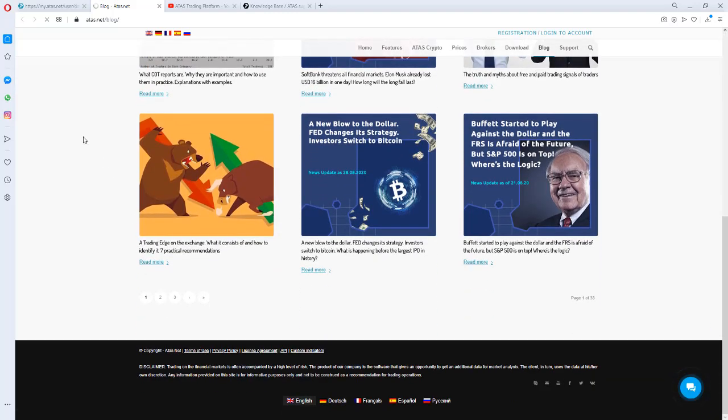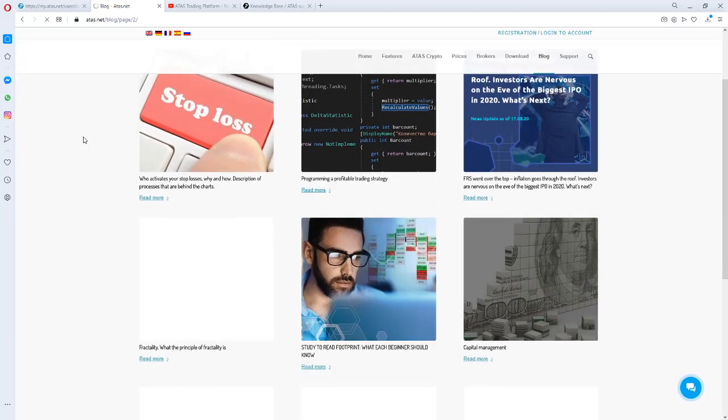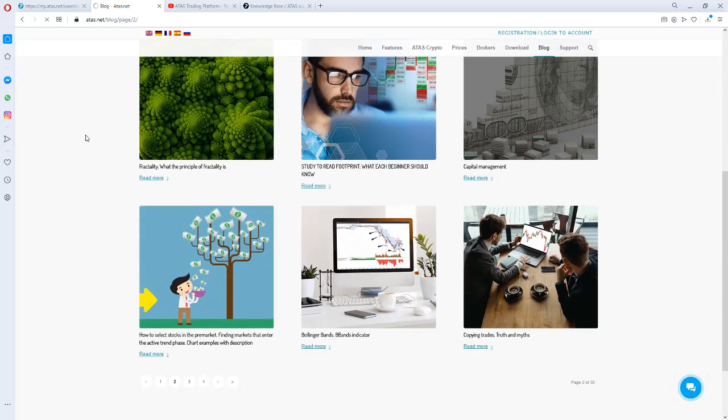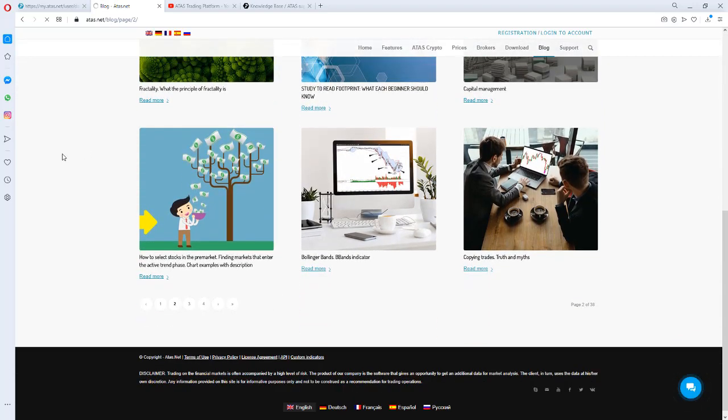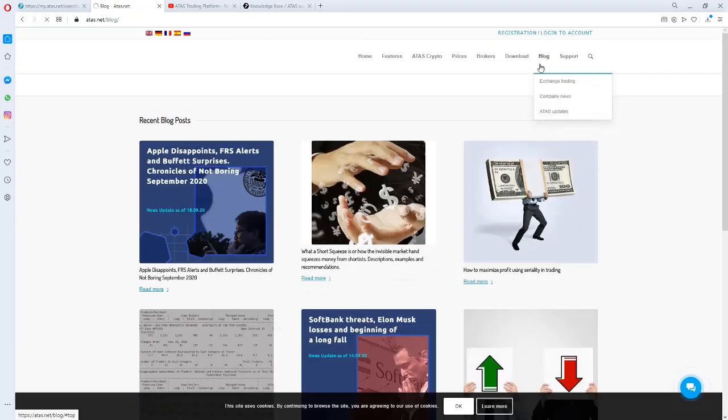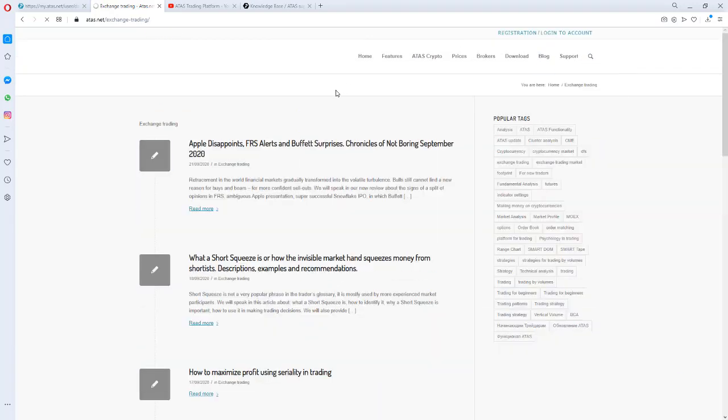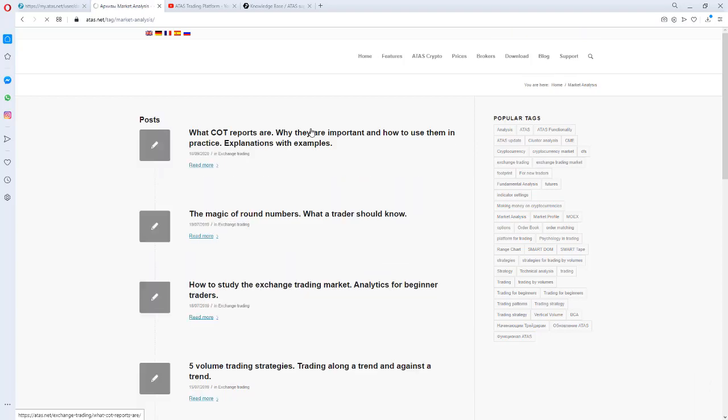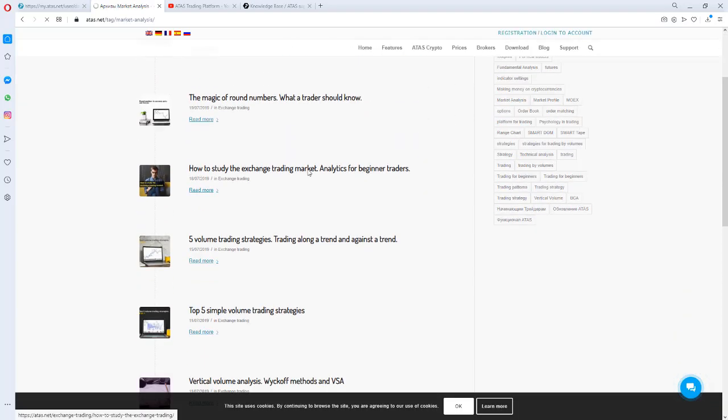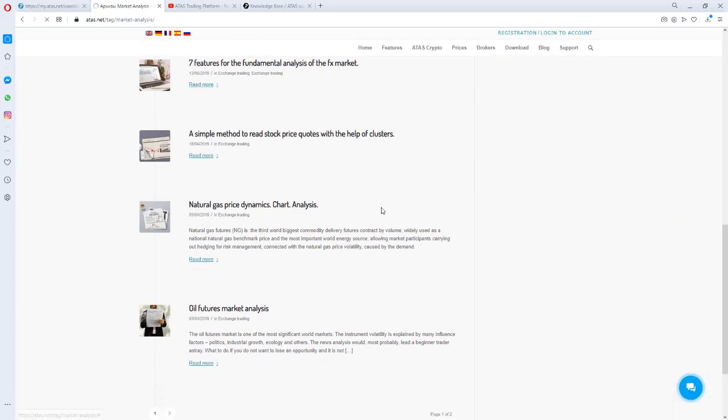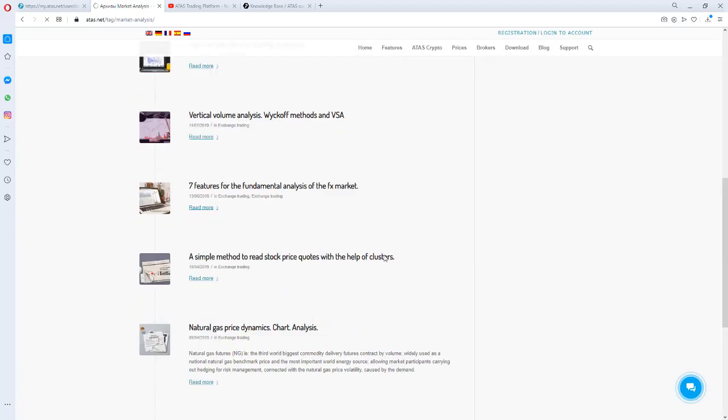We publish 2-3 articles a week on a regular basis. There are articles about how to trade, articles for beginner traders, market reviews and descriptions of the platform functions. For example, how to use the footprints, smart DOM, clusters, patterns and strategies. You can find a lot of useful information in our blog.